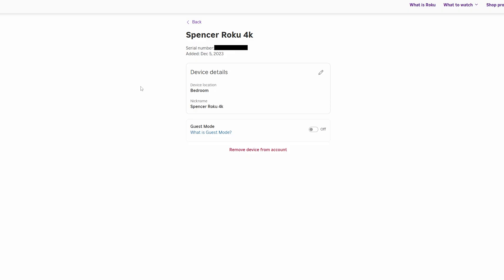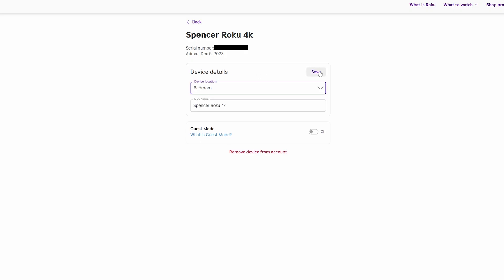So now to go ahead and change the name of your Roku device, all you want to do is click on this pencil next to device details. And then from here, you'll be able to change the device location as well as the nickname, and then click on save.